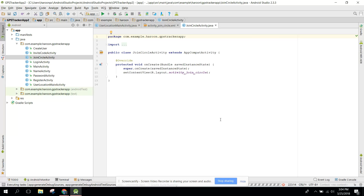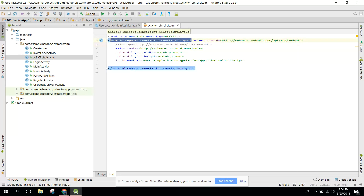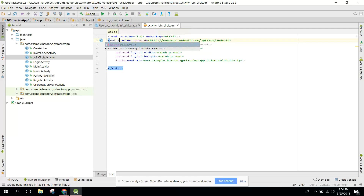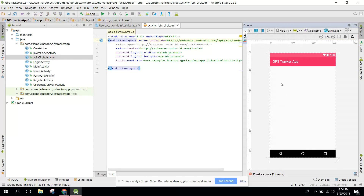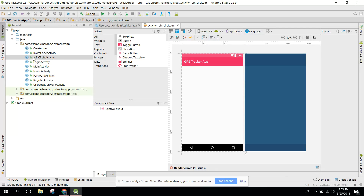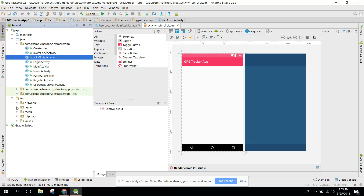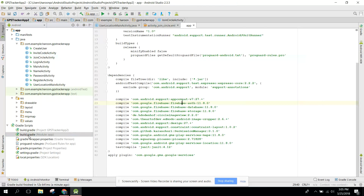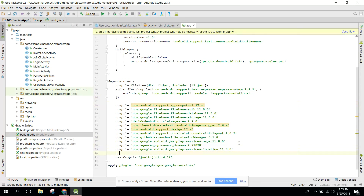Just follow along and post your questions in the comment section. Now what I'm going to do is change the constraint layout to a relative layout. We need a pin view — or you can say an edit text — in which the user will enter the circle code. We are going to go to our build.gradle and add a dependency.